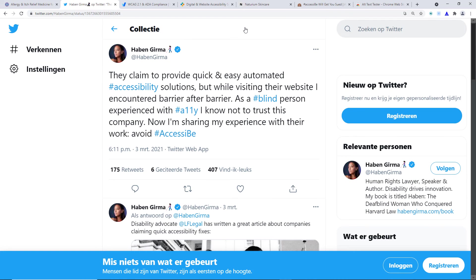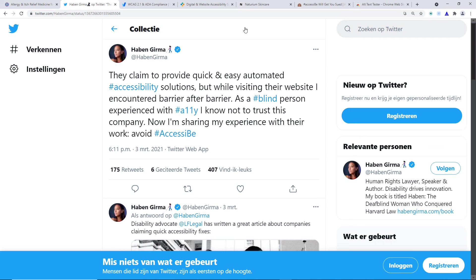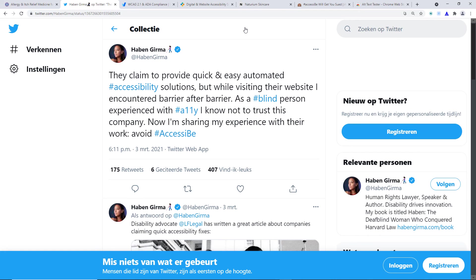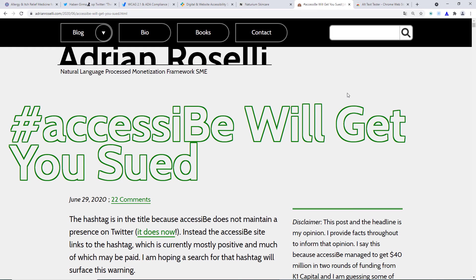And not only that, a lot of accessibility advocates also have declared how useless those widgets are. So I have opened here the Twitter of Haben Girma. She's an incredible lawyer who happens to be deafblind. And she says, as a blind person experienced with accessibility, I know not to trust this company. Now I'm sharing my experience with their work. Avoid AccessiBe. So this incredible lawyer who happens to be deafblind says that she just hates it and it's not helping at all.